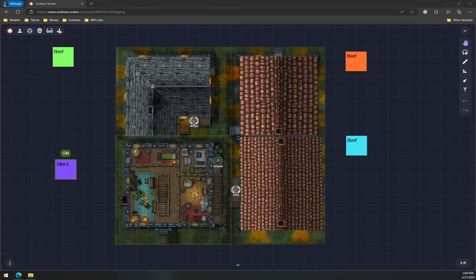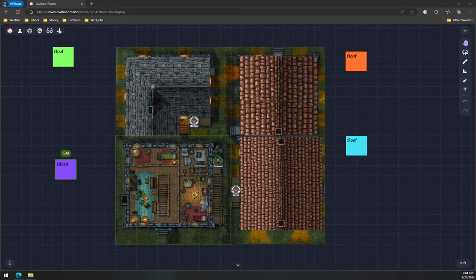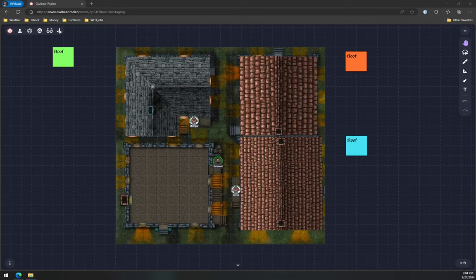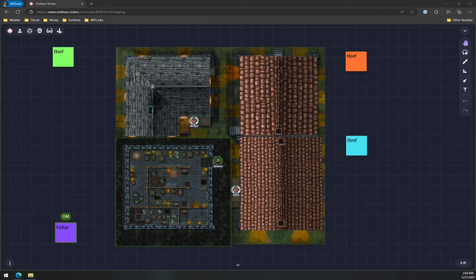That's the third floor. Mostly empty. But there's also the cellar.